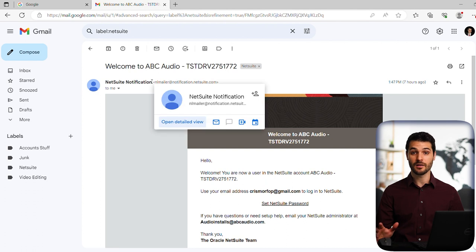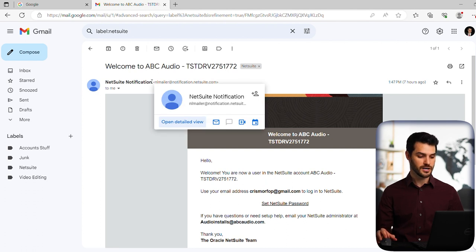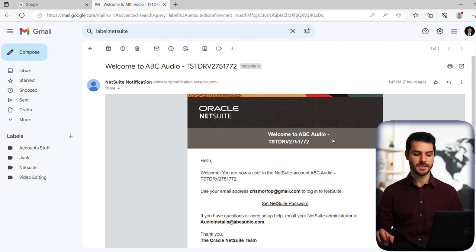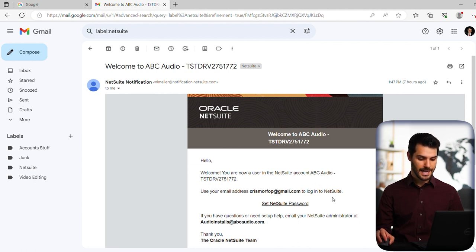This is the email you got from your administrator. And in this case, I'm in an account with ABC Audio Company and it gives a generic little email. It says the name of the company and it provides a link.